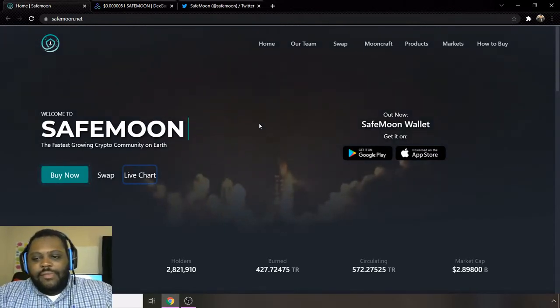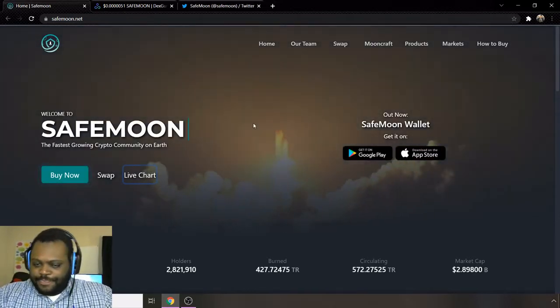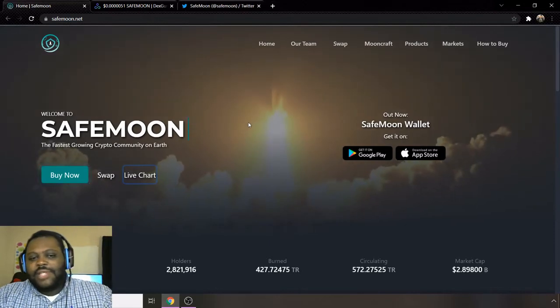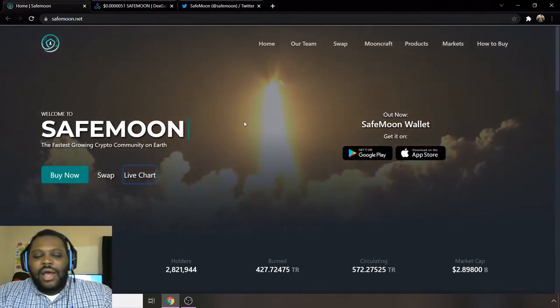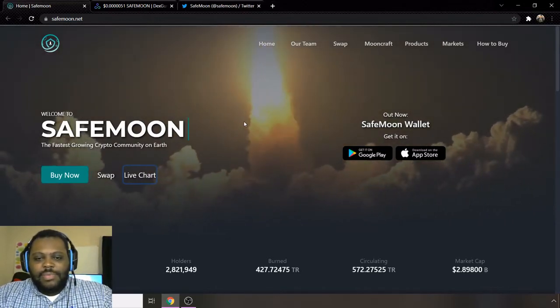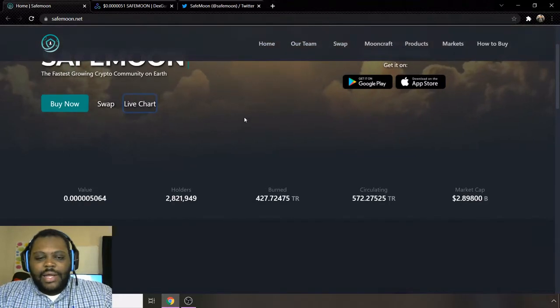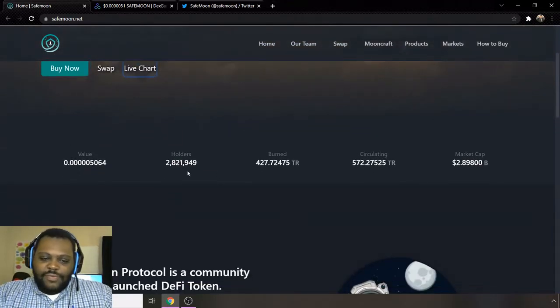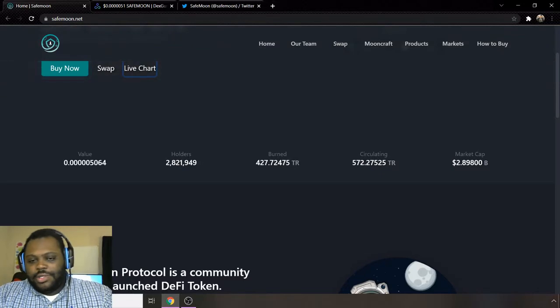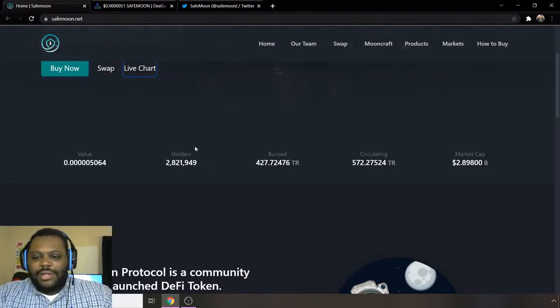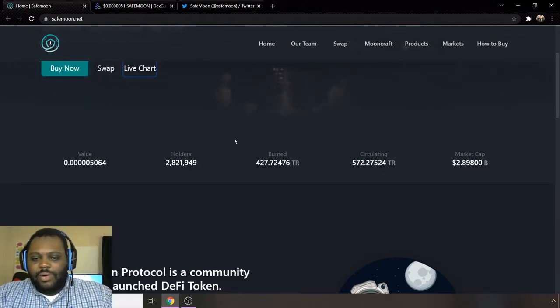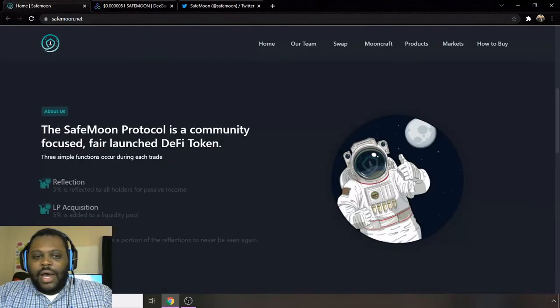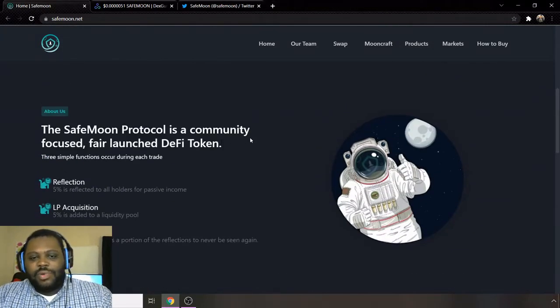All right, today giving you a brief update on SafeMoon, just some of the things that I came across. Shout out to everybody out there holding SafeMoon as the crypto continues to rally even more so as far as holders are concerned. We're at 2.8 million holders, so this number seems to grow more and more every day, almost at 3 million holders.